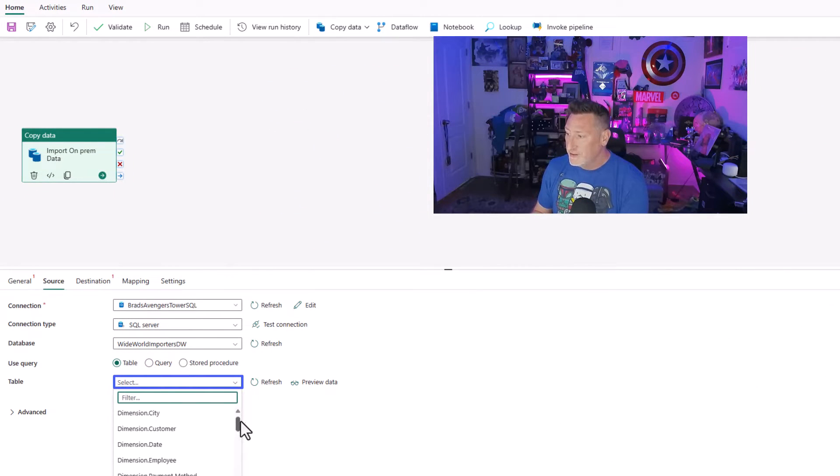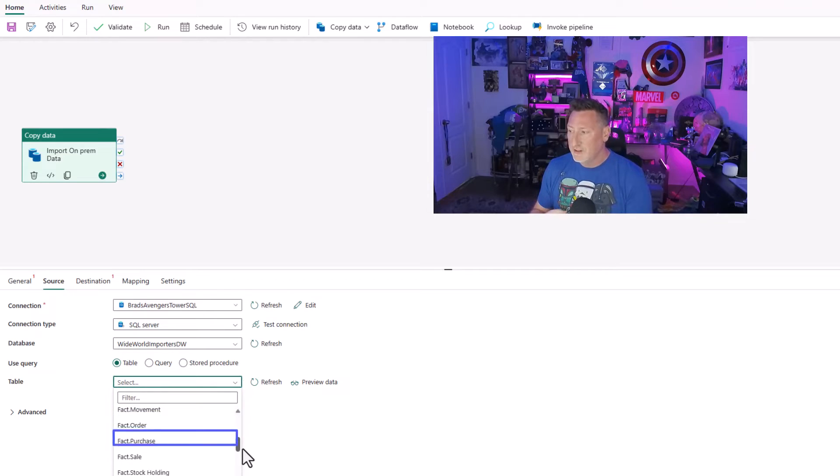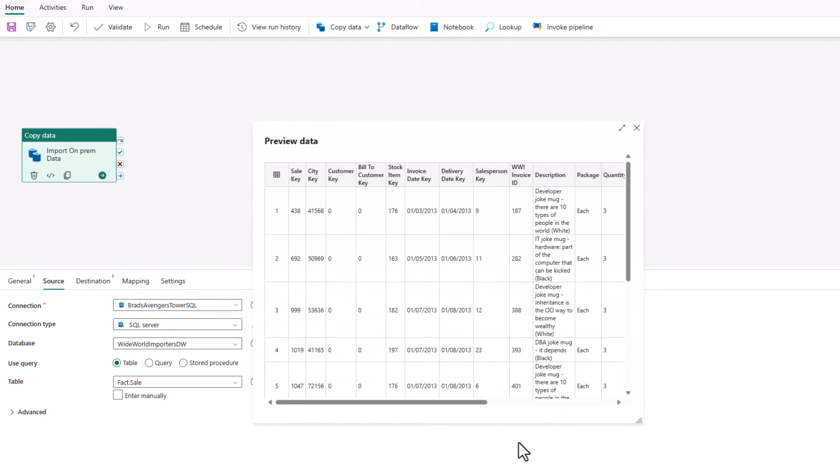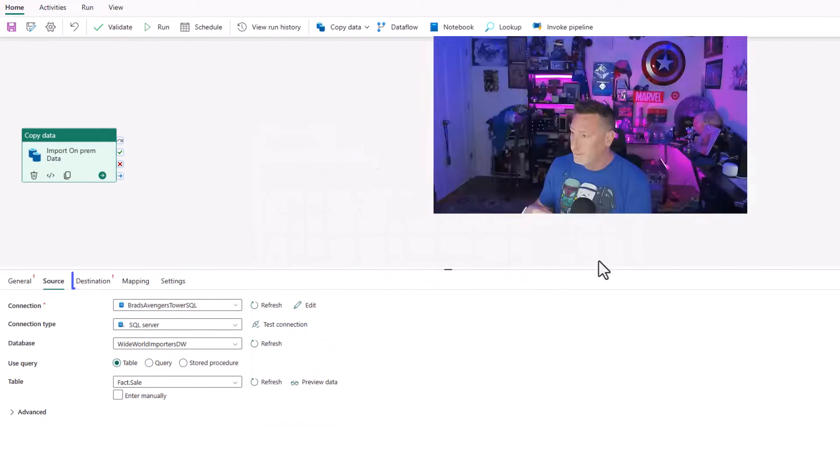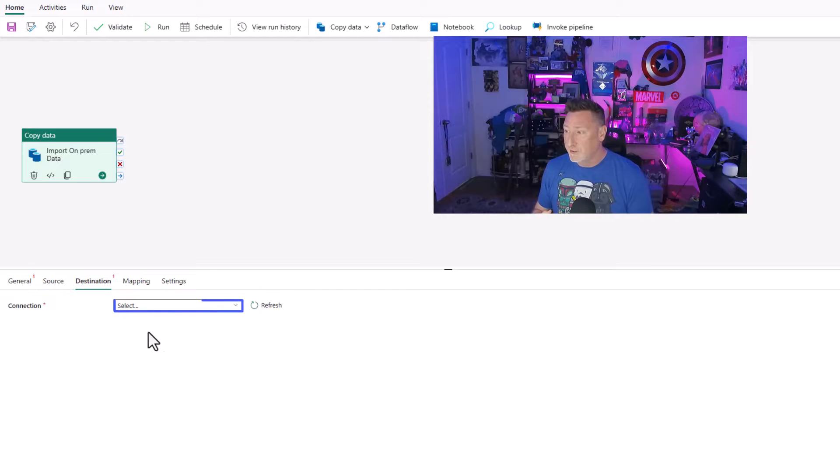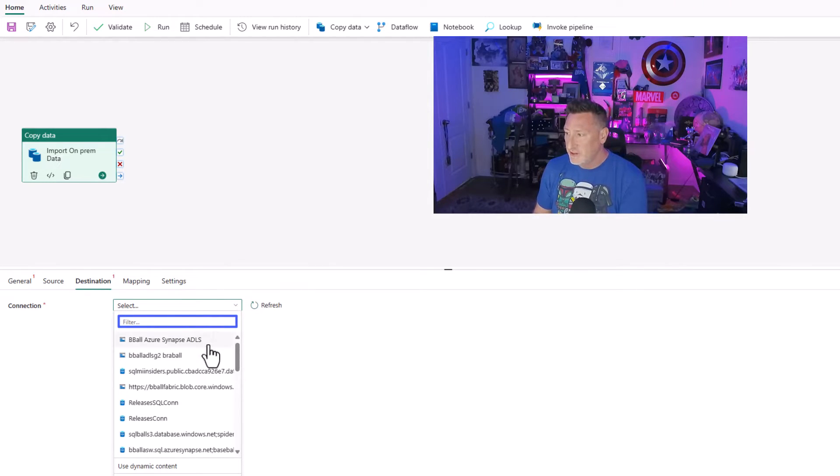It brings this in, and now it's going to let me browse the tables. This is how I know it's already connected on-prem, but I want to click preview data to validate. There's some of my data from my fact sales table, so I know I'm good to go. I can access that data. Now let's select our destination.